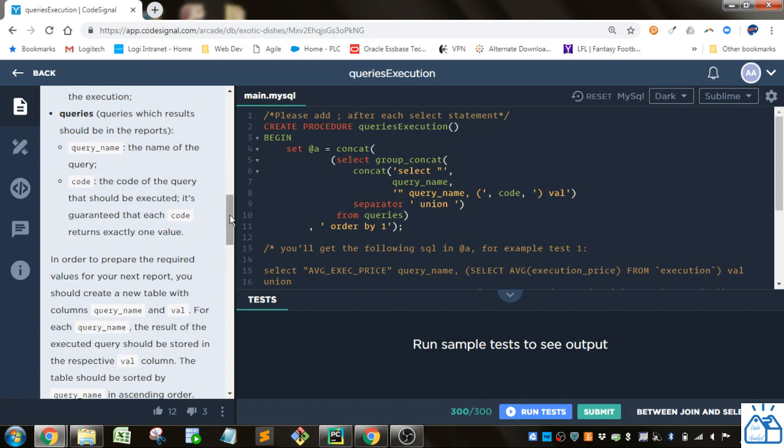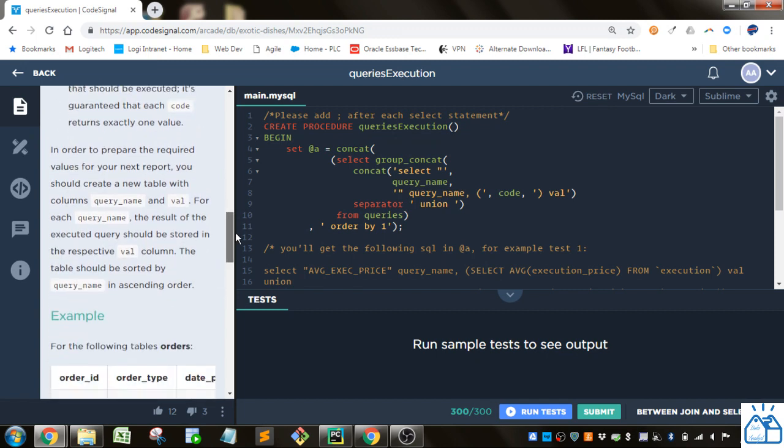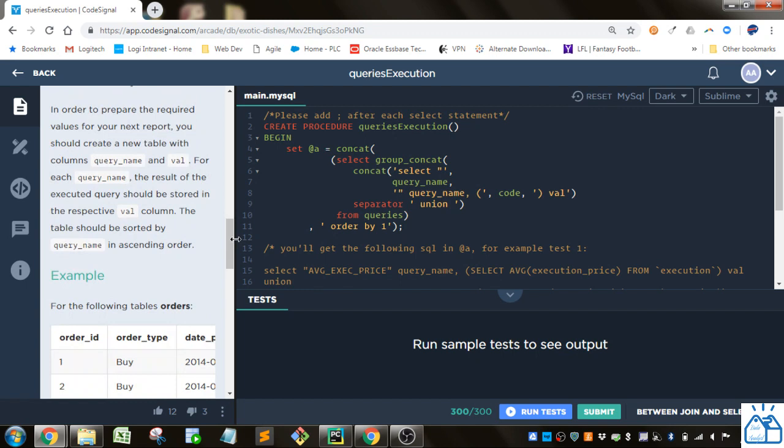I'll show you an example down here. In order to prepare the required values for your next report, you should create a new table with columns query name and val for each query name. The result of the executed query should be stored in the respective val column. The table should be sorted by query name in ascending order.